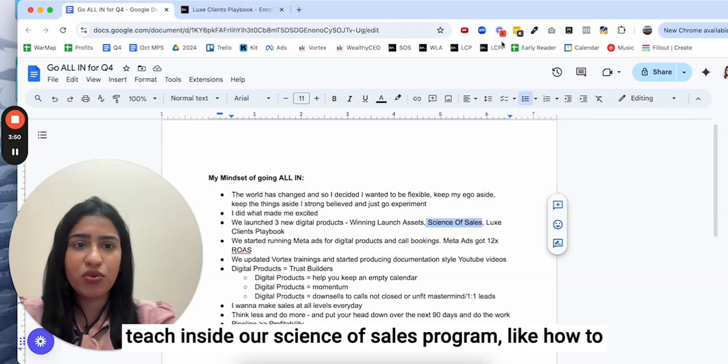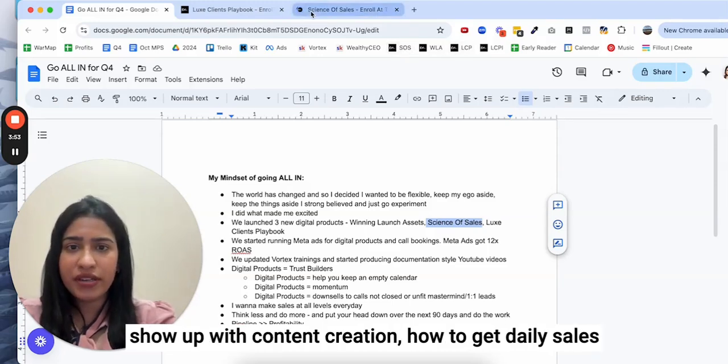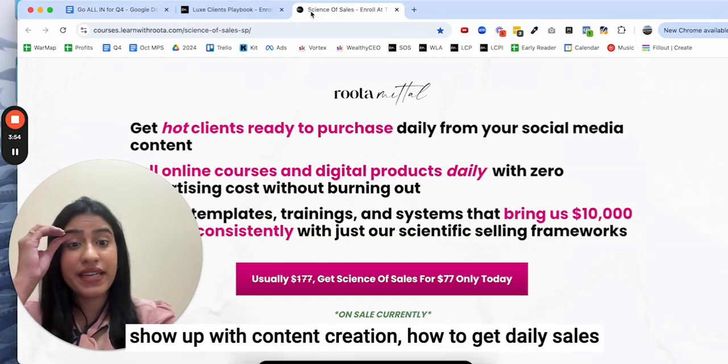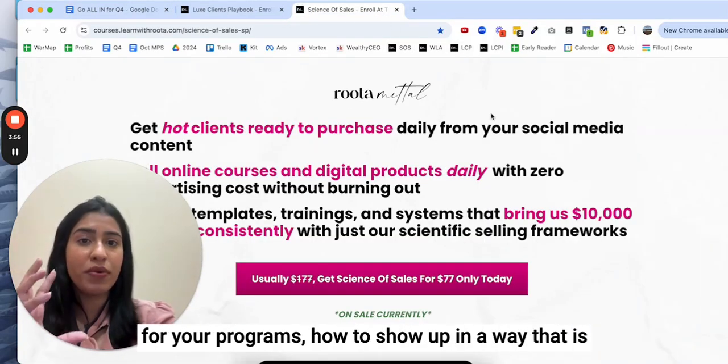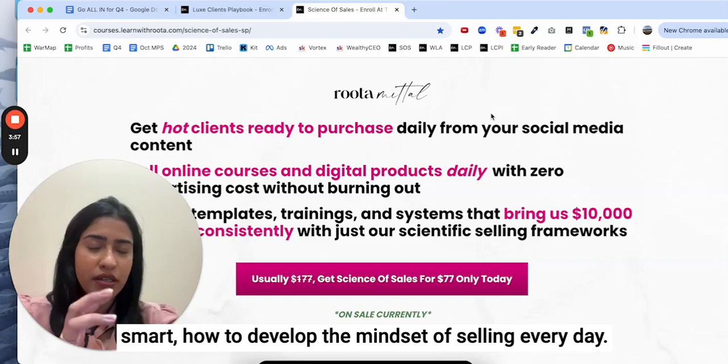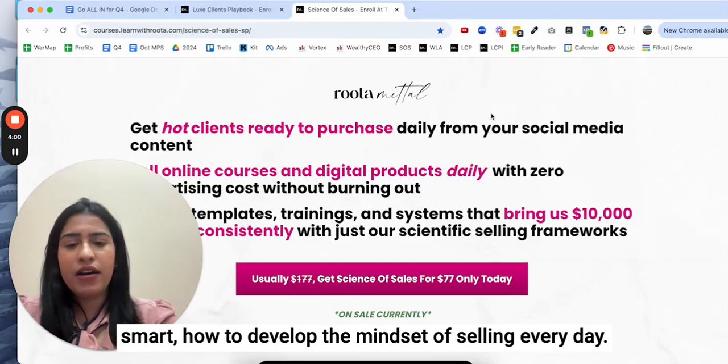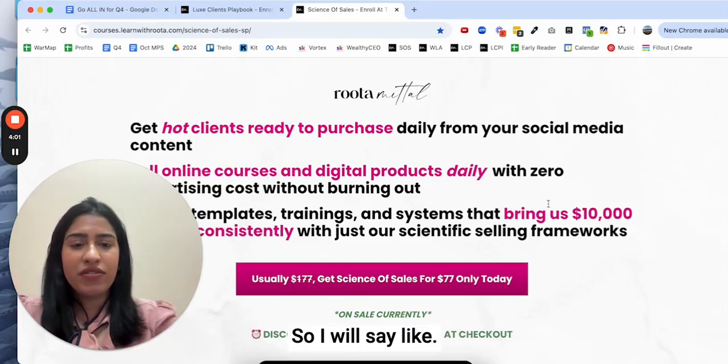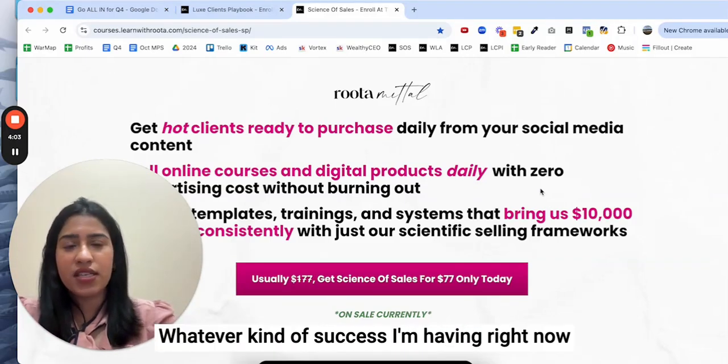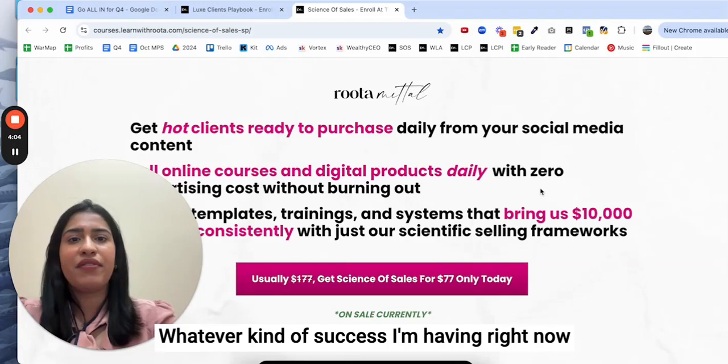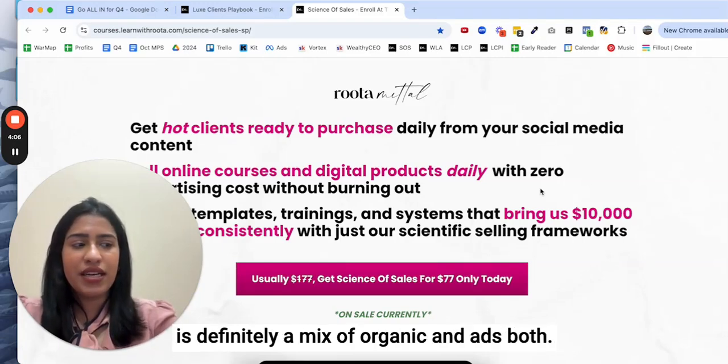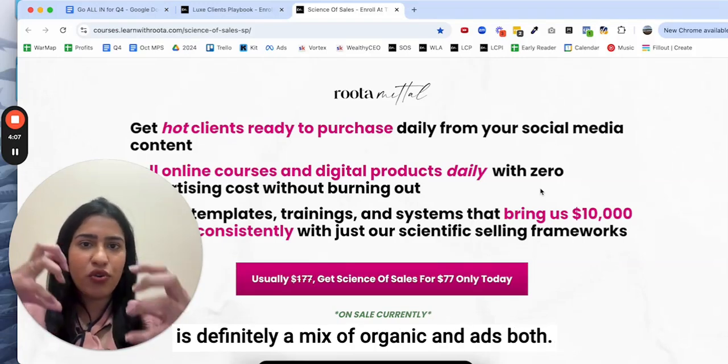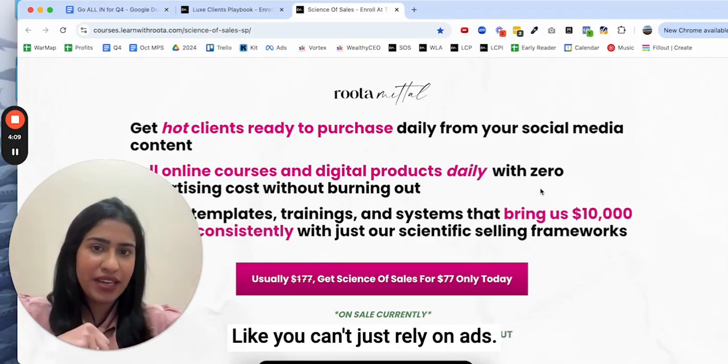You have to show up daily, which is by the way what we teach inside our Science of Sales program. Like how to show up with content creation, how to get daily sales for your programs, how to show up in a way that is smart, how to develop the mindset of selling every day.